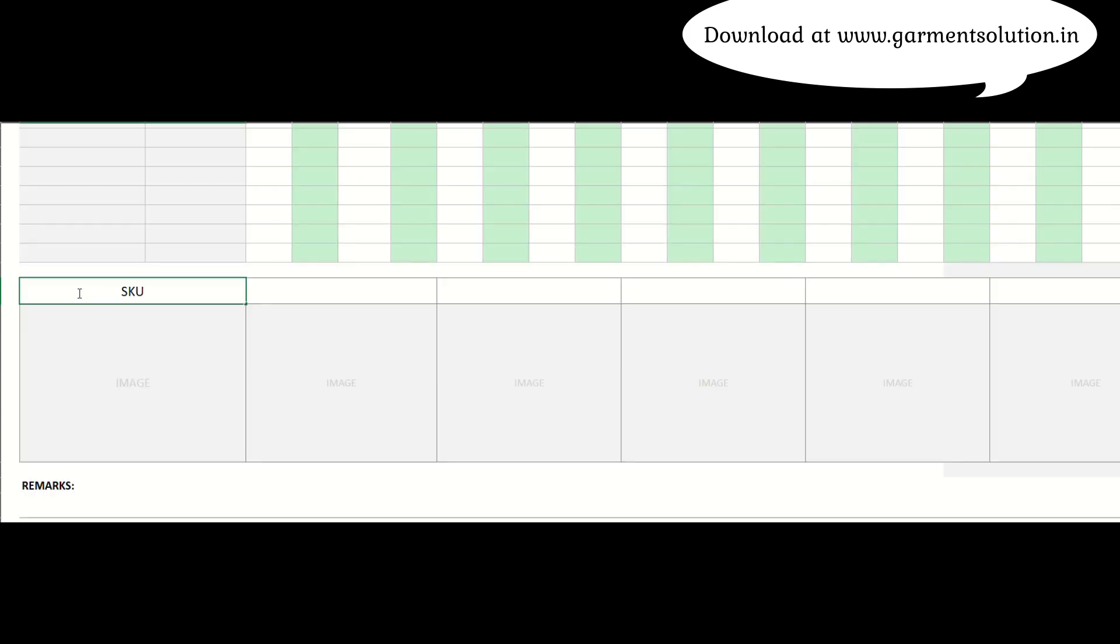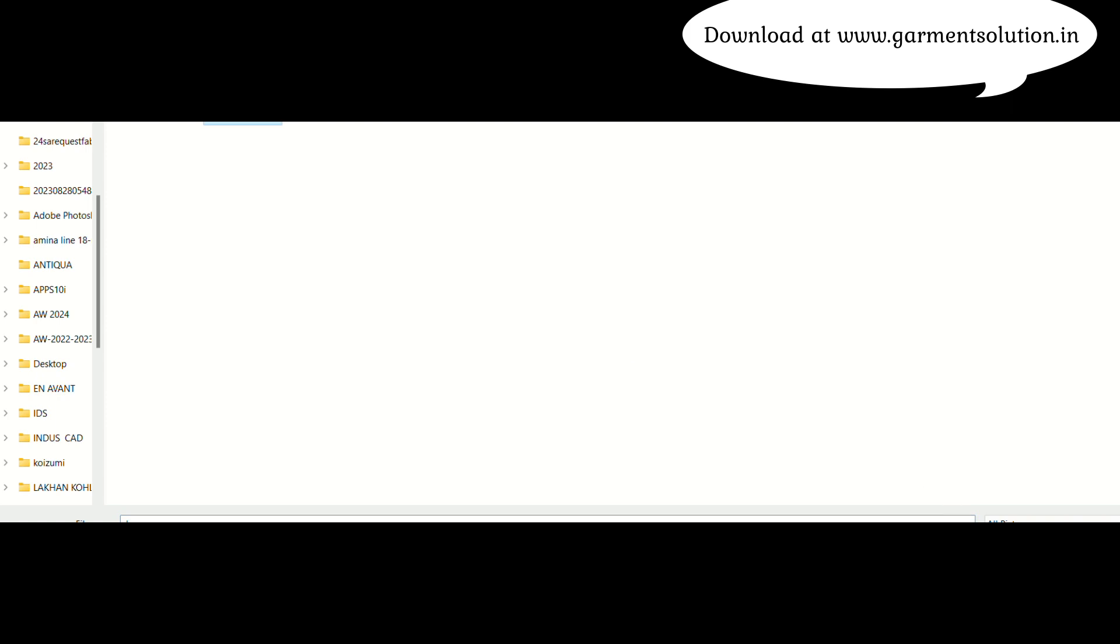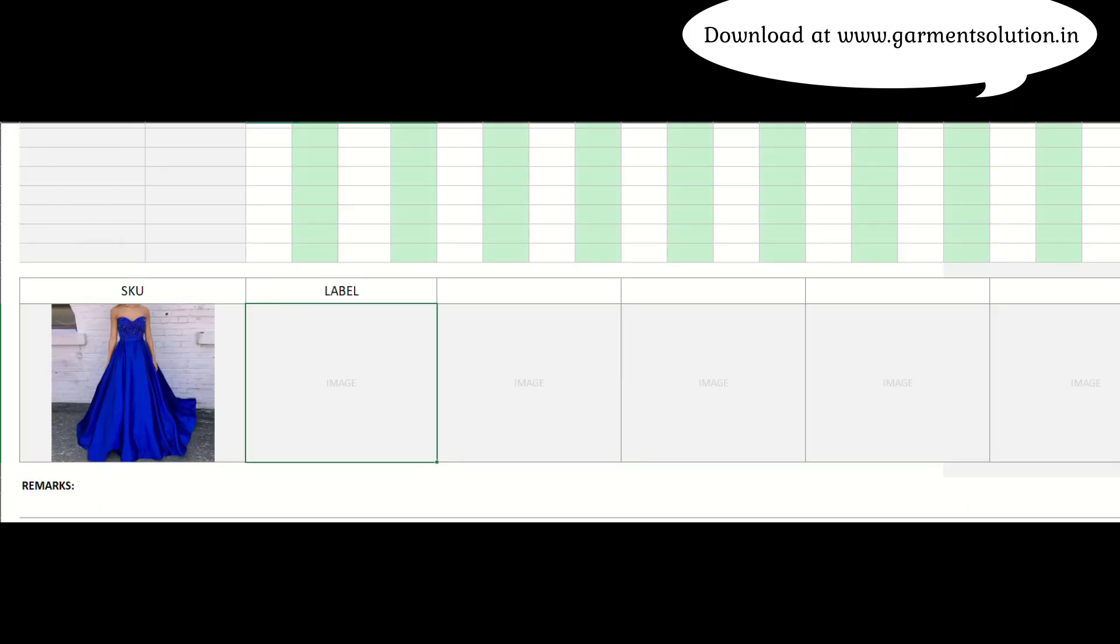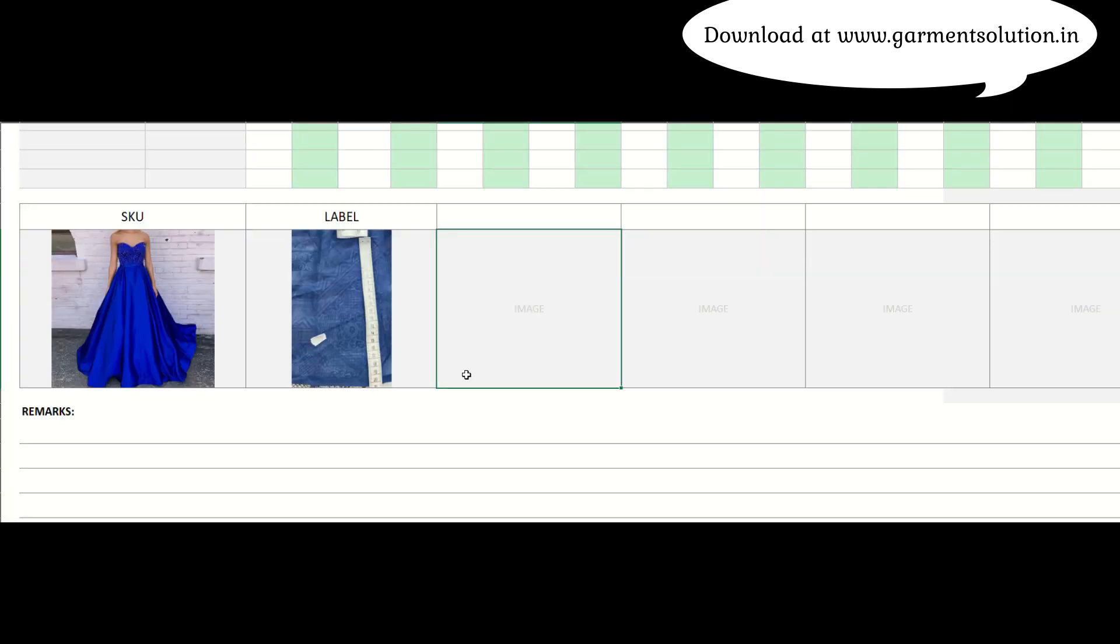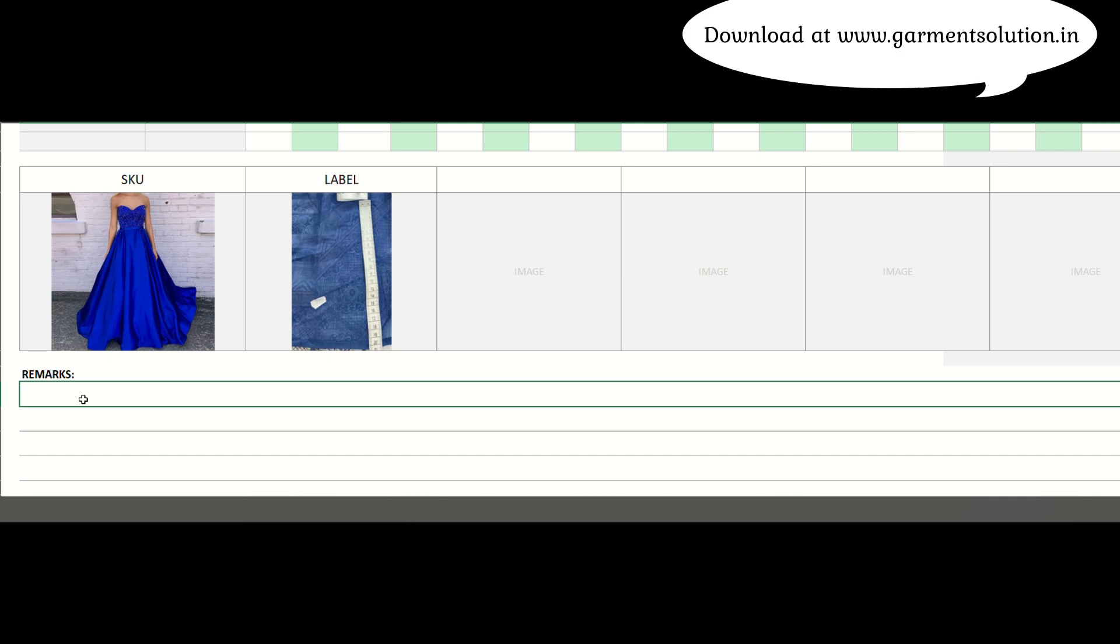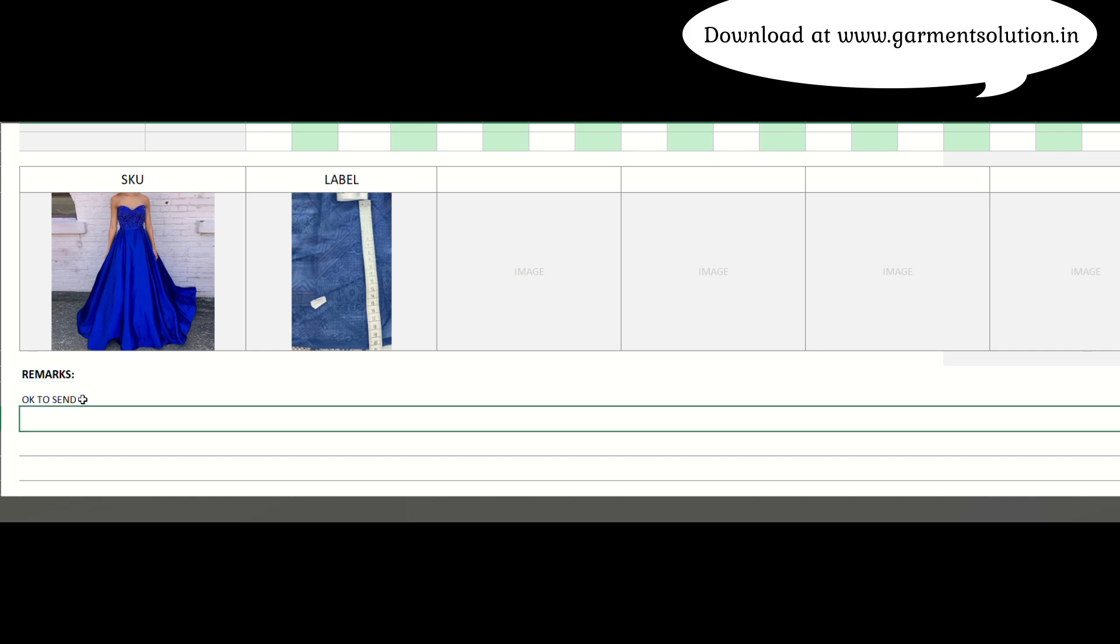There's also space for inserting images for reference, such as style images, label positions, and other relevant points. If you have any remarks, you can note them at the bottom of the sheet.